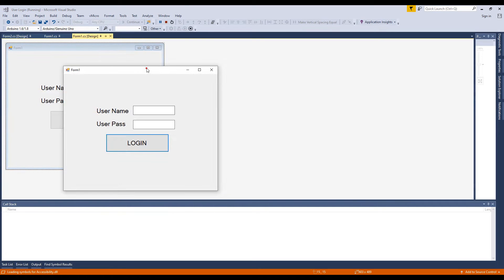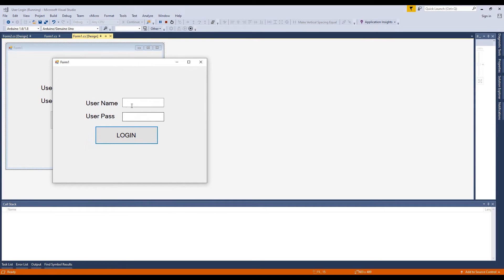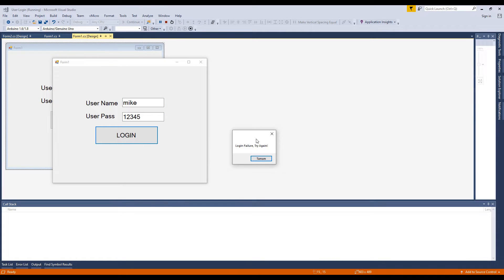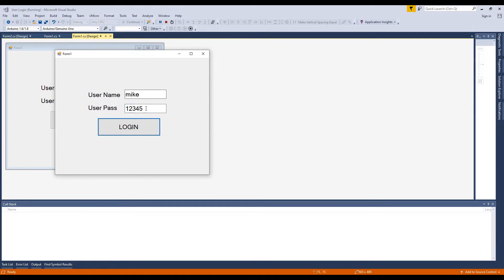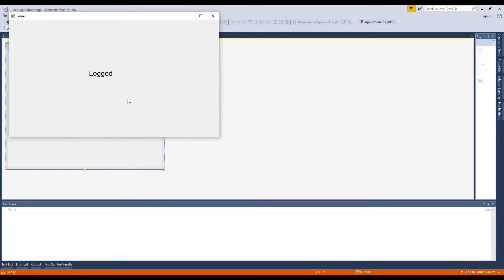In this example I'll show you how to create a simple login form using SQL database. The database I will use is MS SQL Server. I will tell you how to create a connected database and how to make a simple login form. To do this, just keep watching this simple procedure.